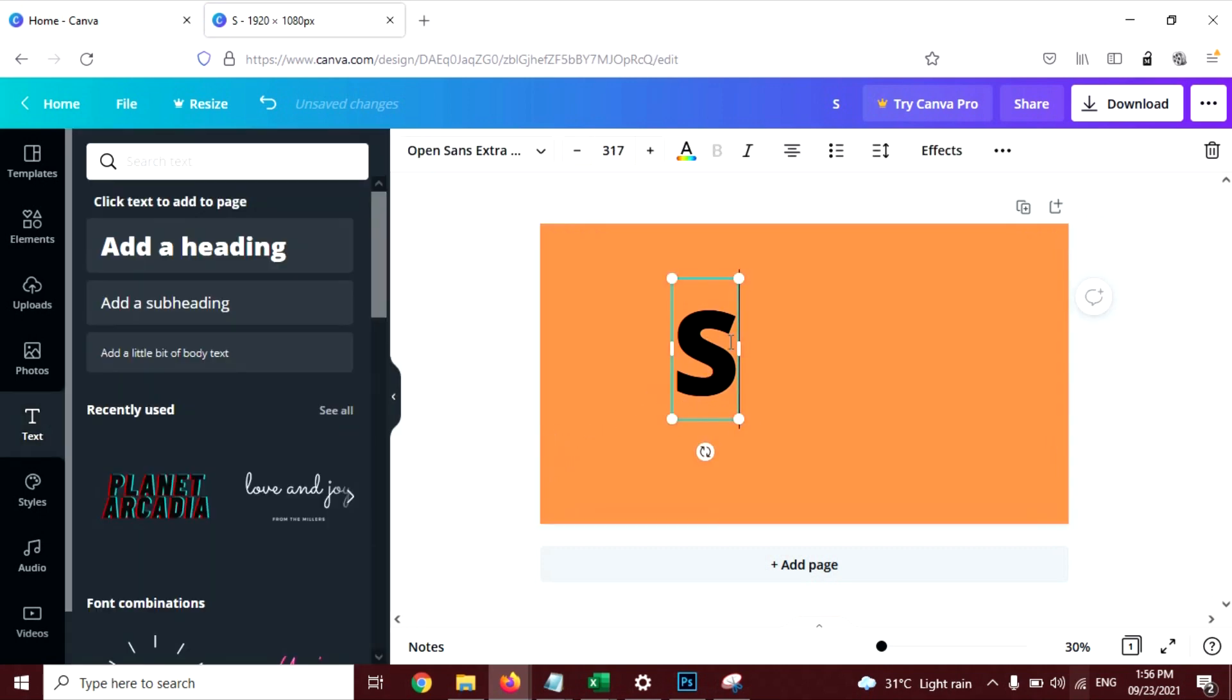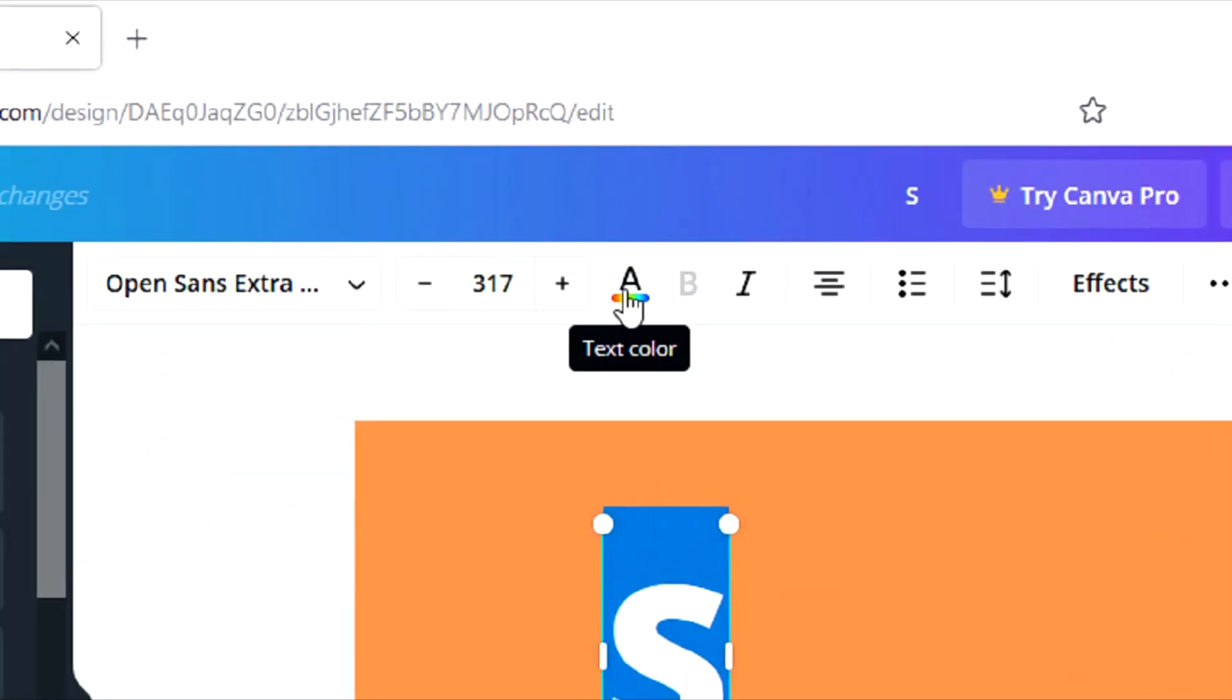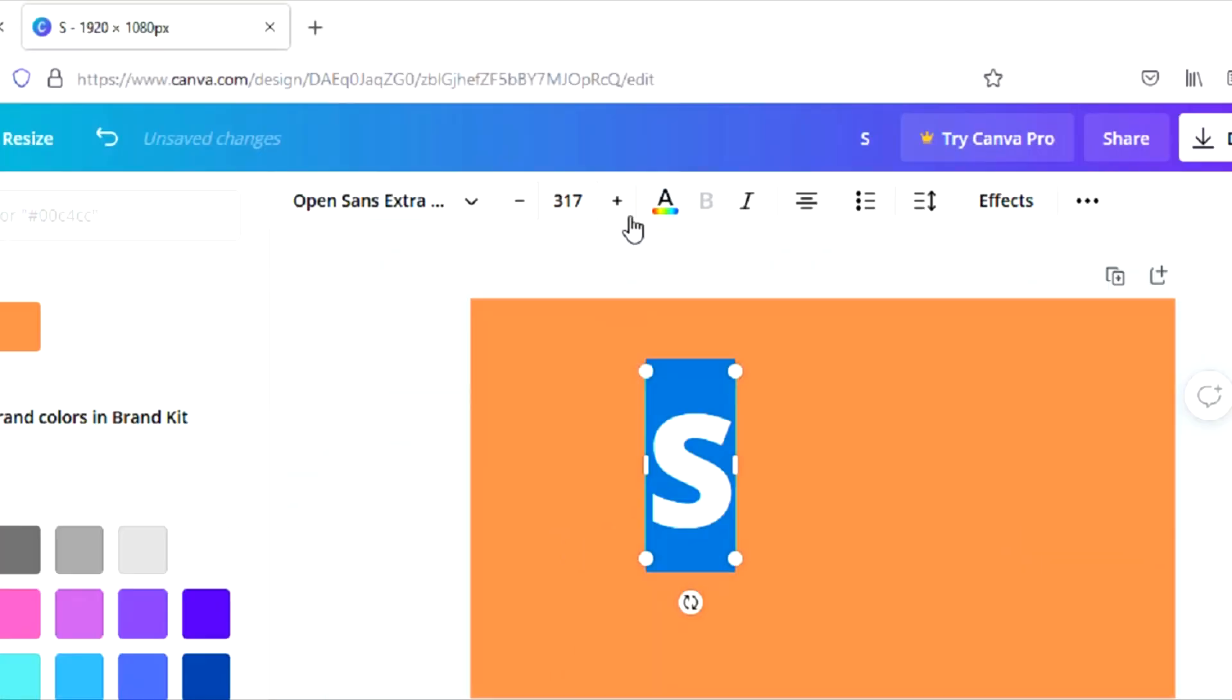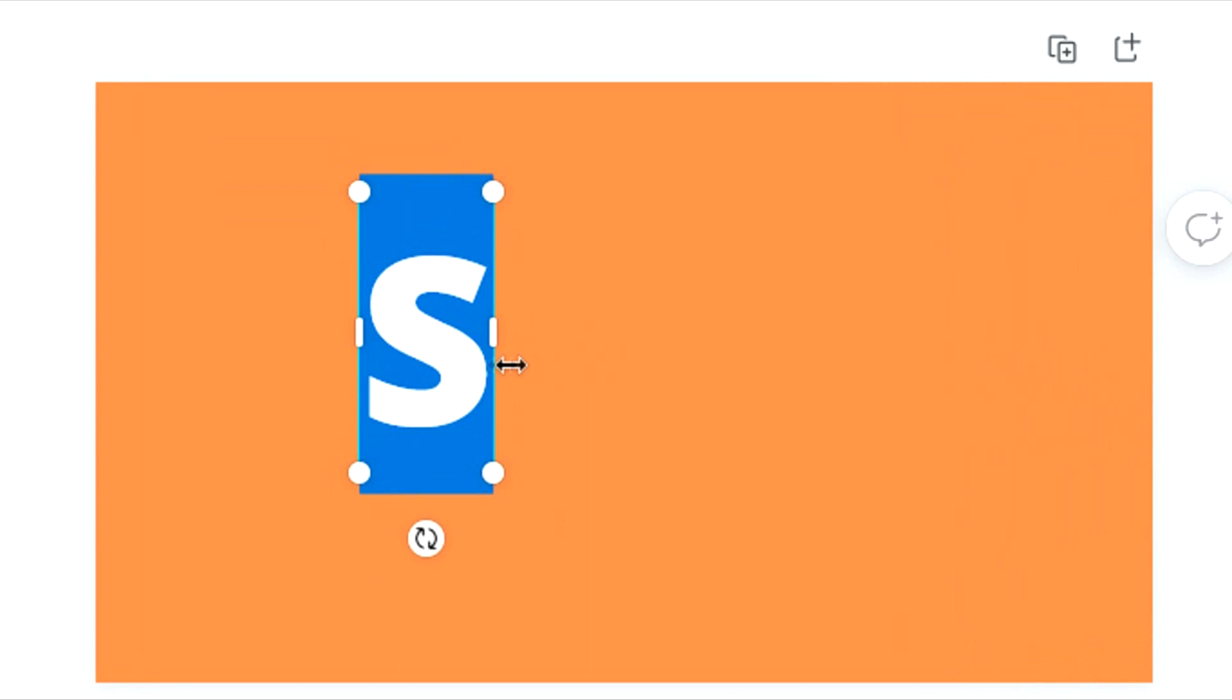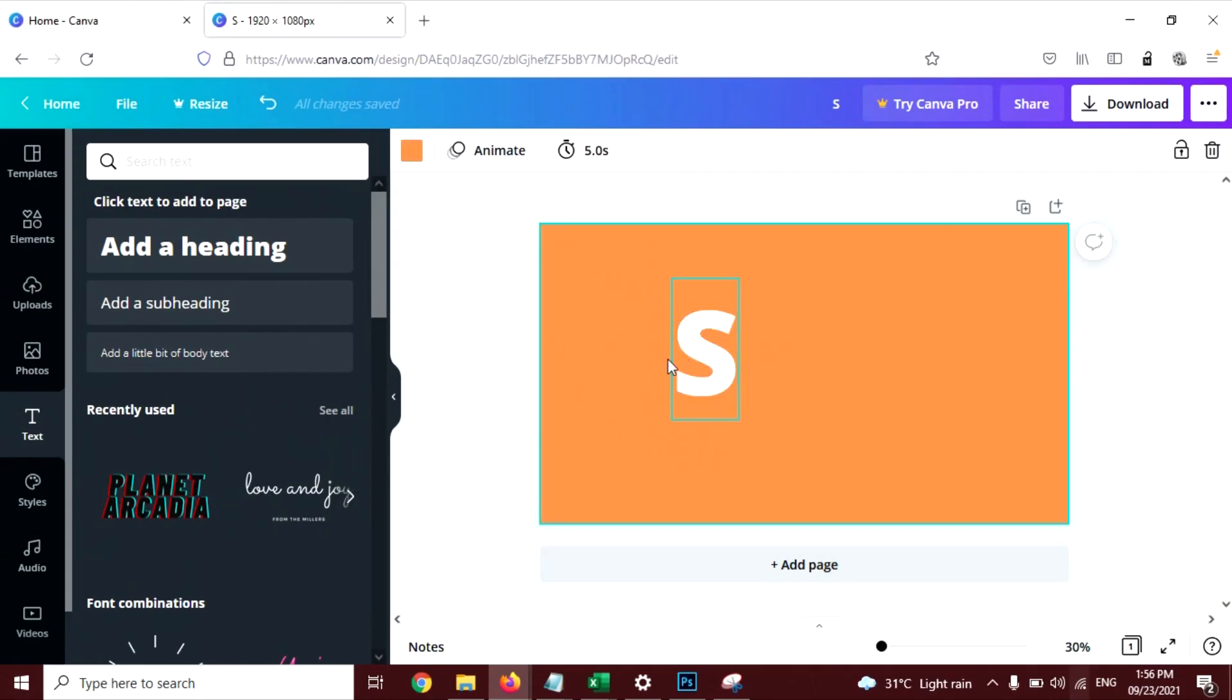And I'm going to change the color of this letter. Select this, click on this text color, and white is good here.